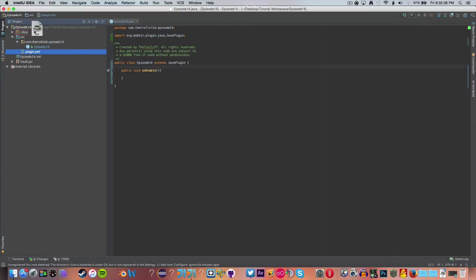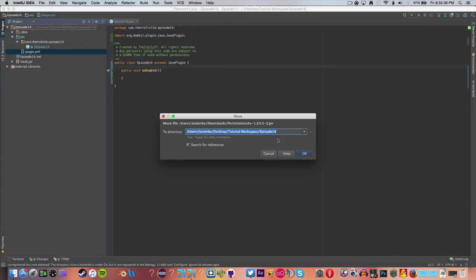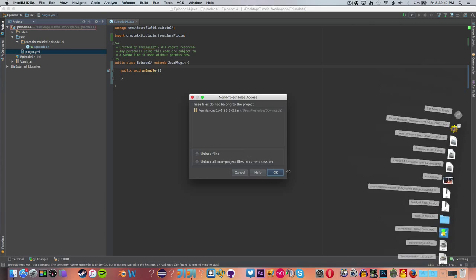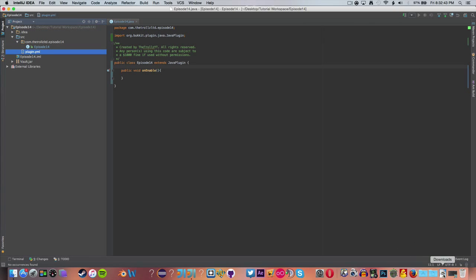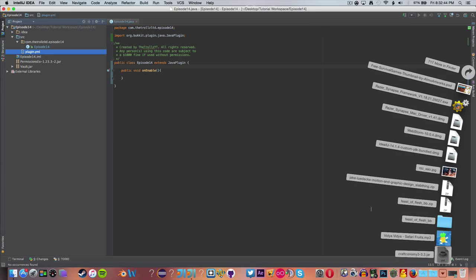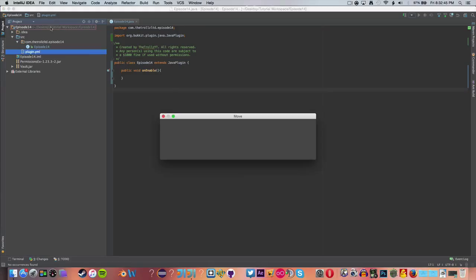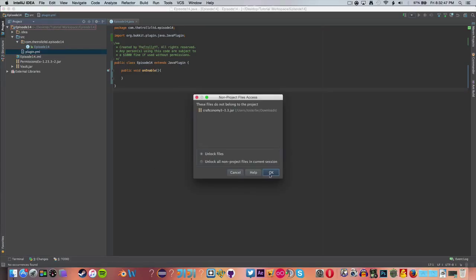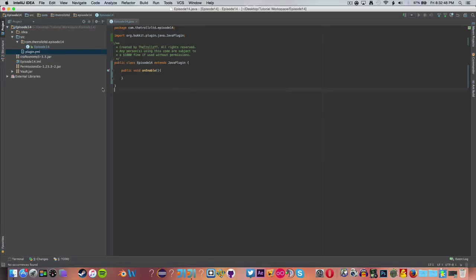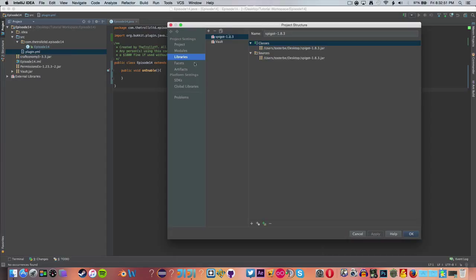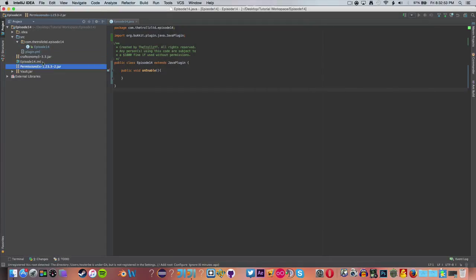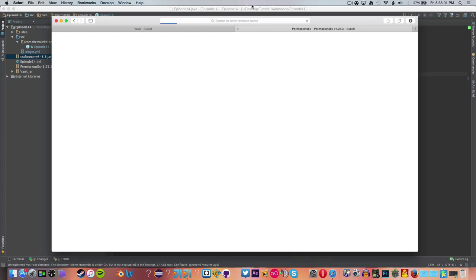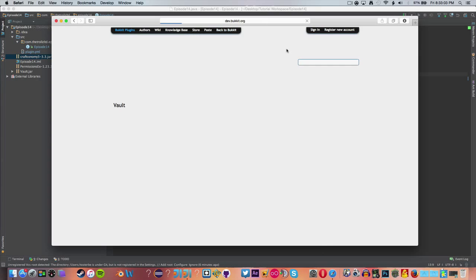We can go ahead and close out of Safari and then move both of these into the Episode 14 folder, just for easiness. It makes it so we don't have to scatter everything on our desktop like I normally do. So now we don't need to add those as dependencies, but we just have them in the Project folder to begin with.